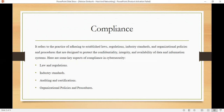We also have organizational policies and procedures. Companies often create their own server security policies and procedures to govern how data and information systems are well protected.